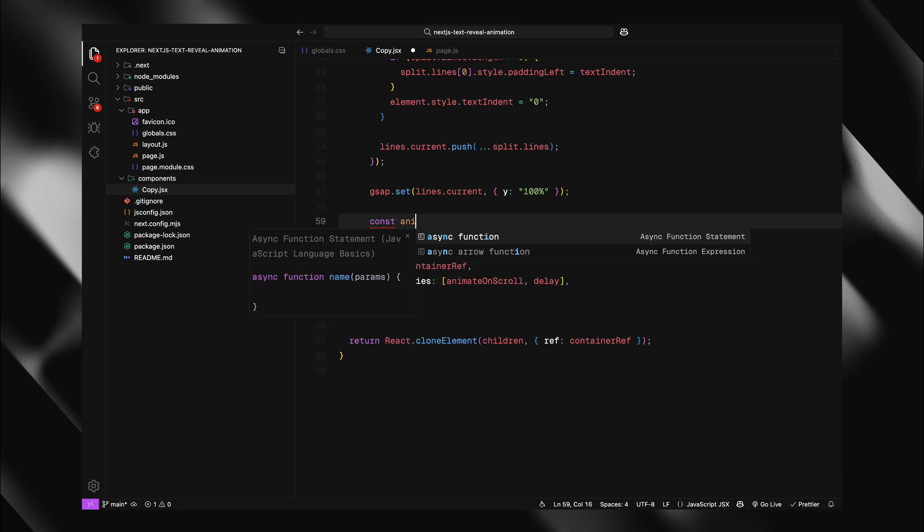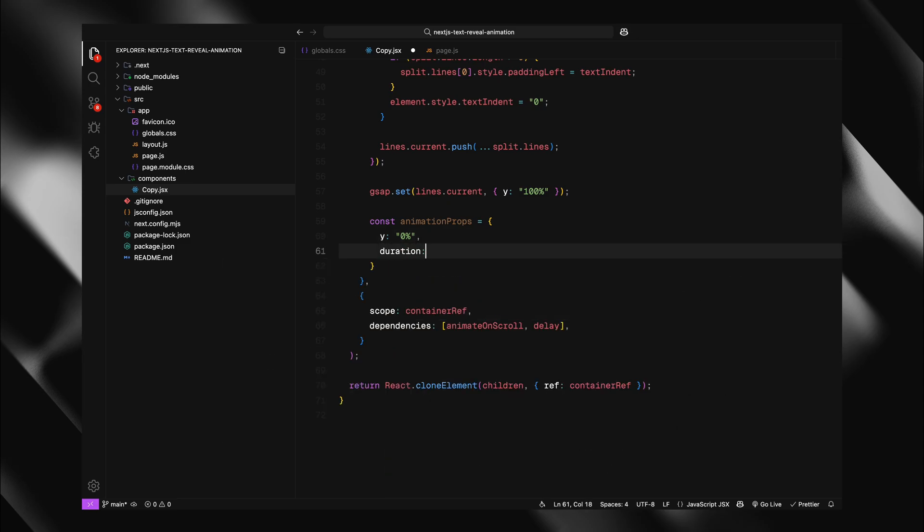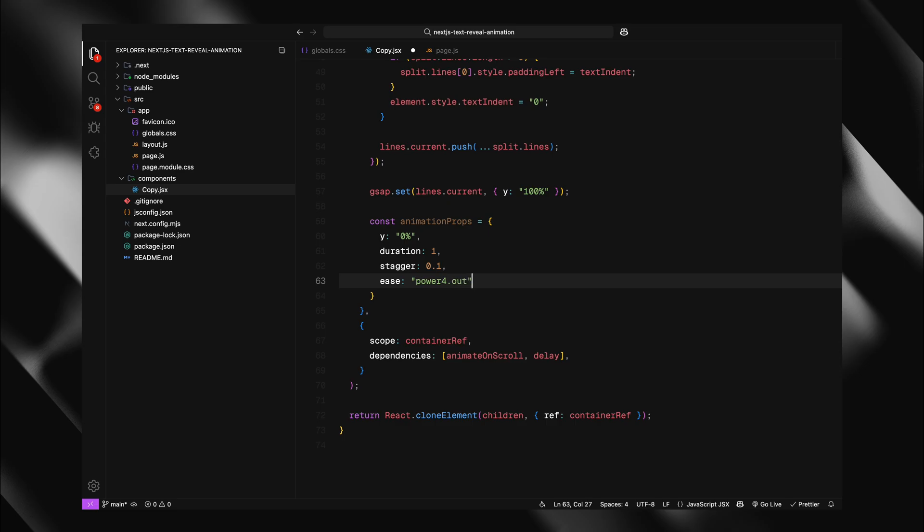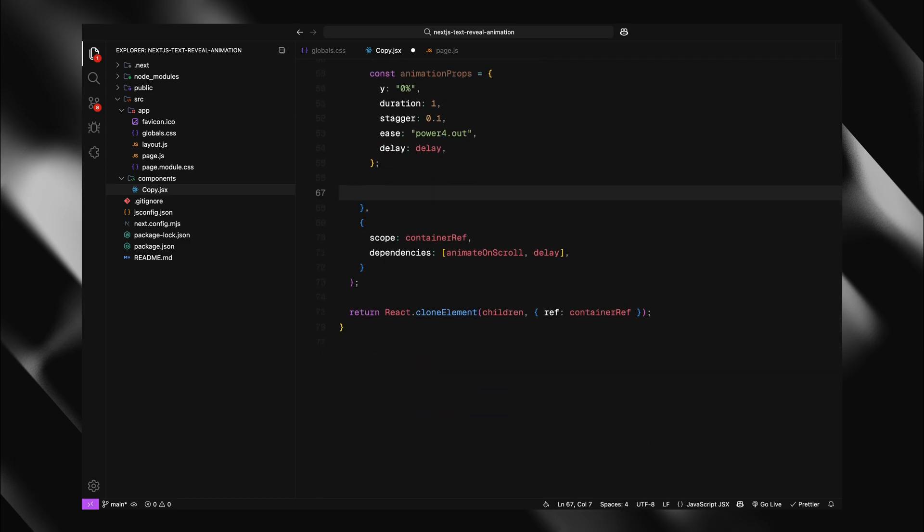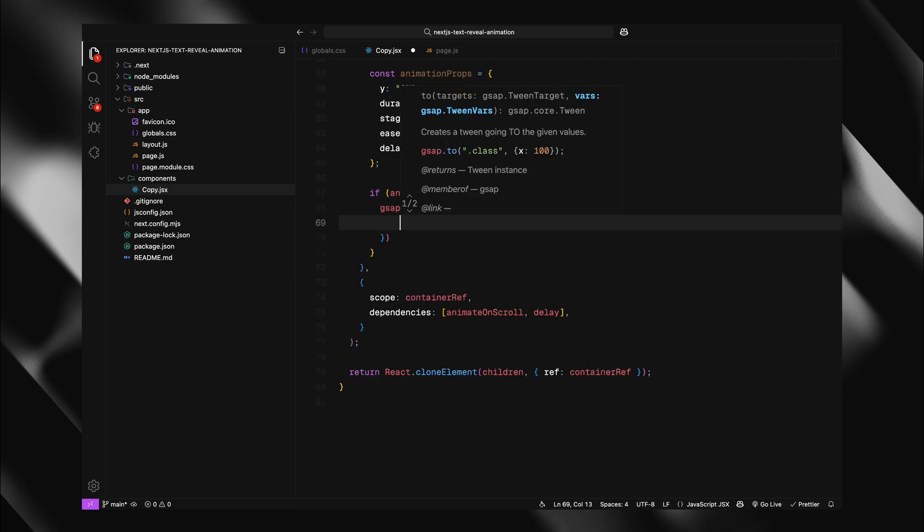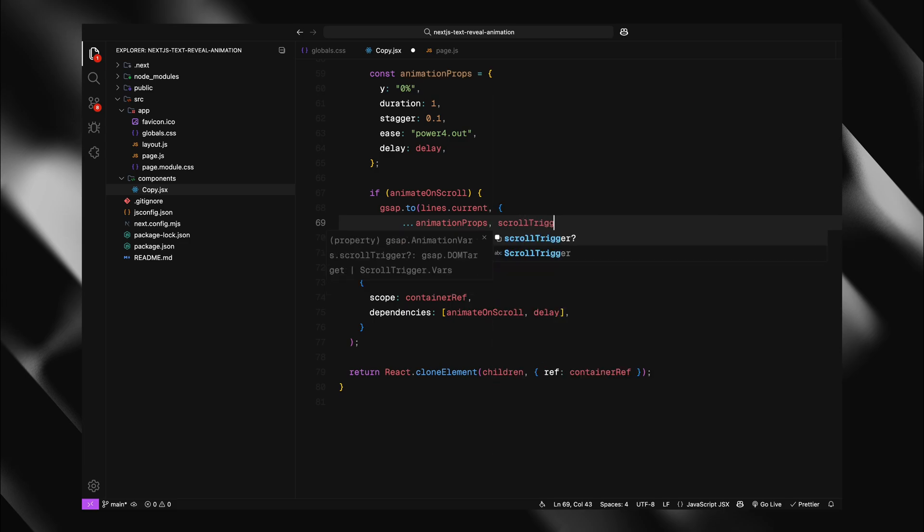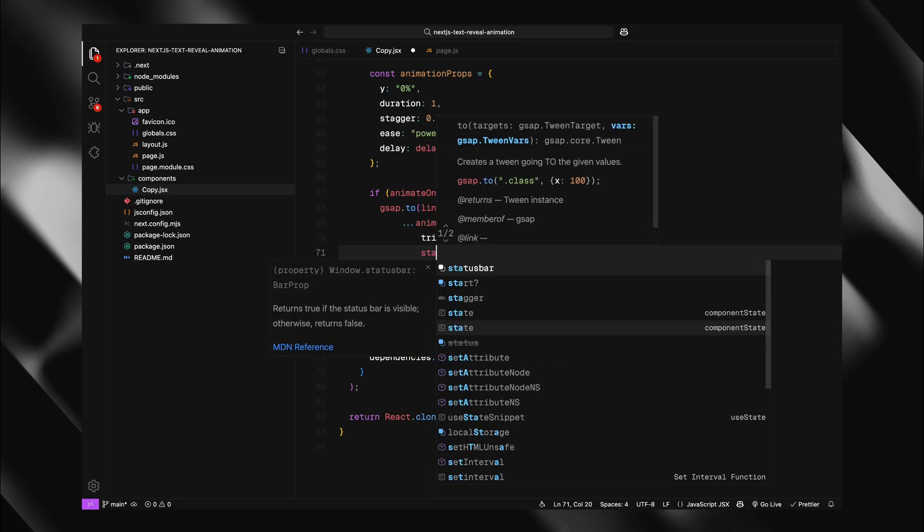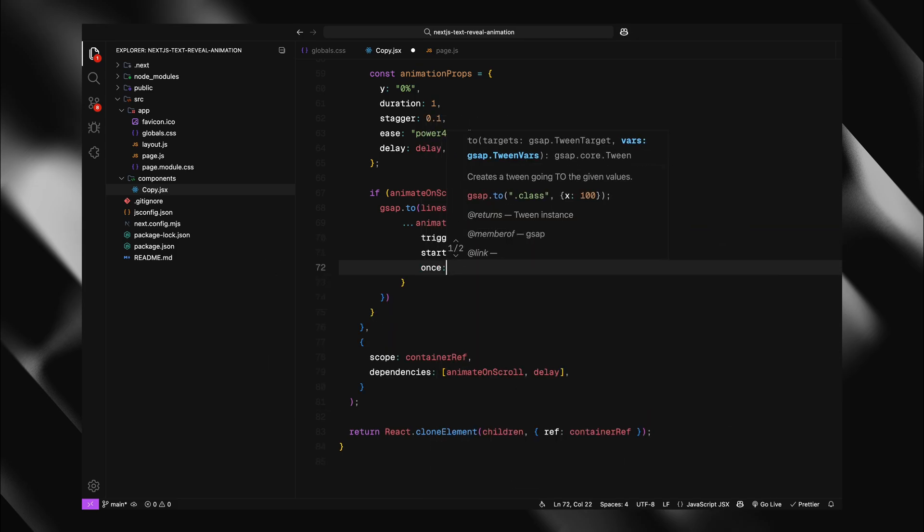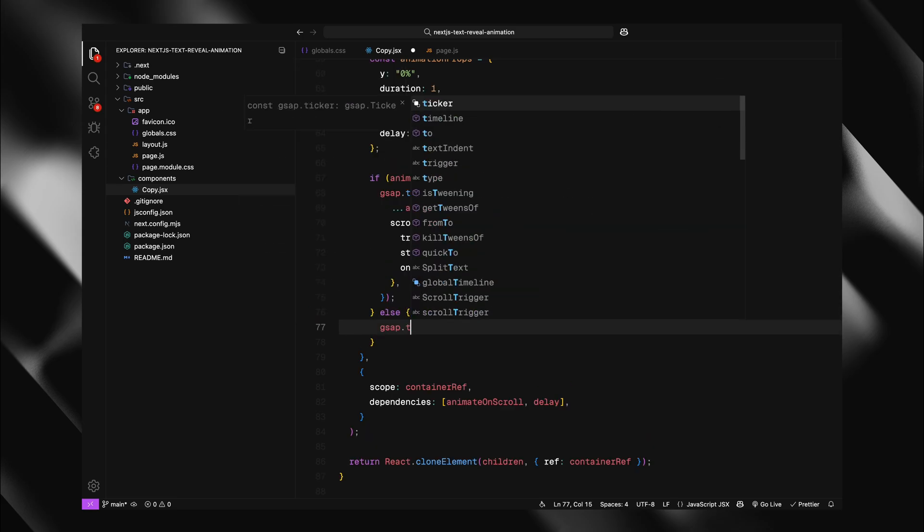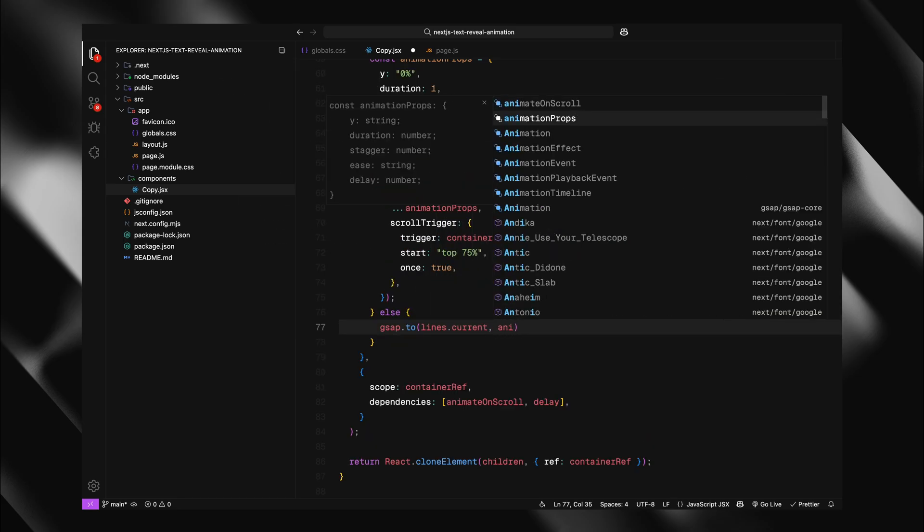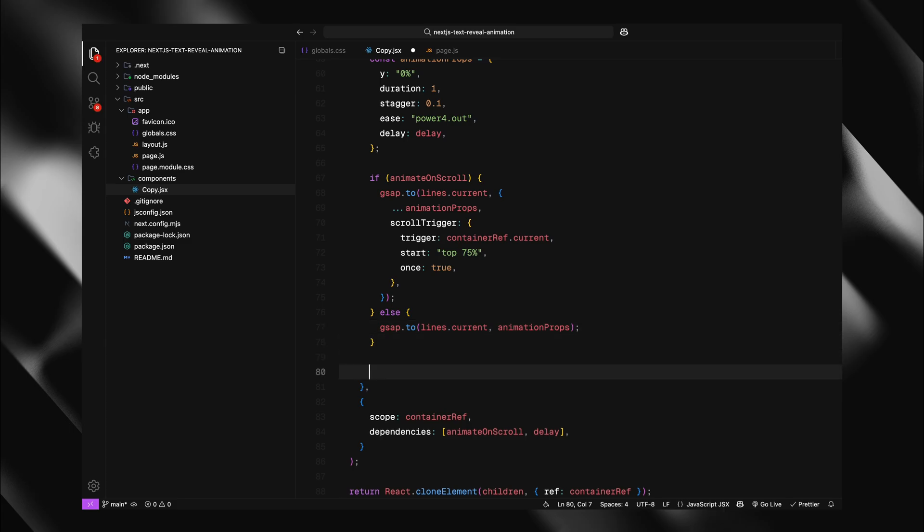Now for the actual animation setup. I'll create an animation props object with all our animation settings. The Y value of 0% brings lines back to their natural position. Duration of 1 second gives a nice smooth animation. Stagger of 0.1 means each line starts animating 0.1 seconds after the previous one, creating that cool cascading effect. The delay prop we passed in gets added here, allowing custom timing. If animate on scroll is true, I'll create a scroll trigger animation. The trigger is our container. And top 75% means the animation starts when the top of our element is 75% down the viewport. Setting once to true ensures the animation only plays the first time the element comes into view. If the animate on scroll is false, I'll create a regular animation that plays right away.